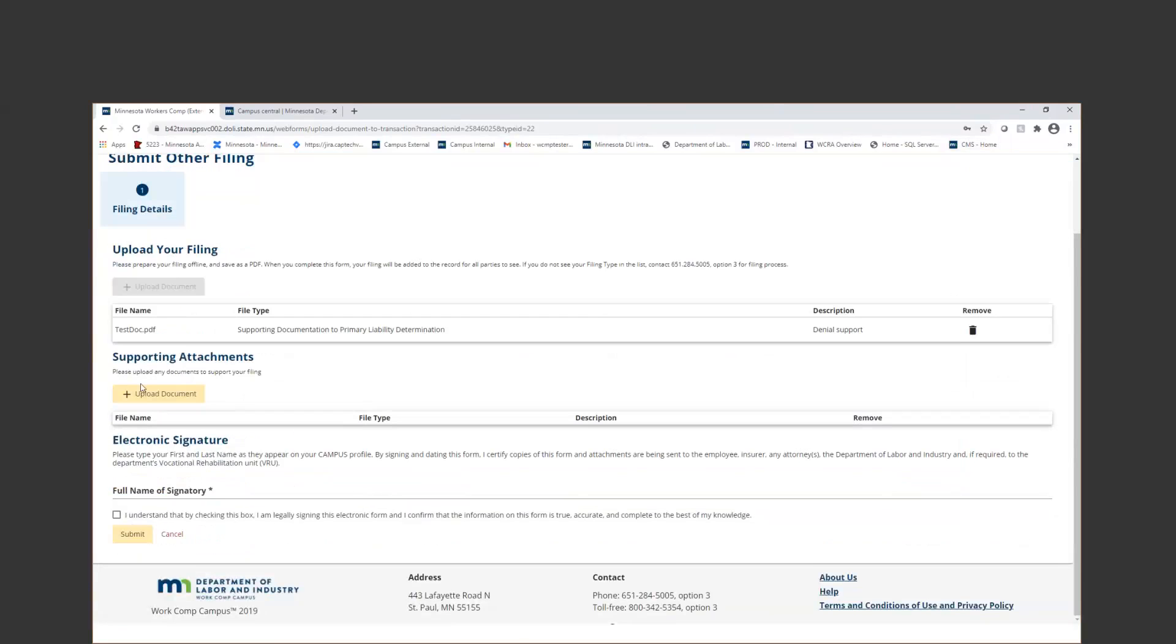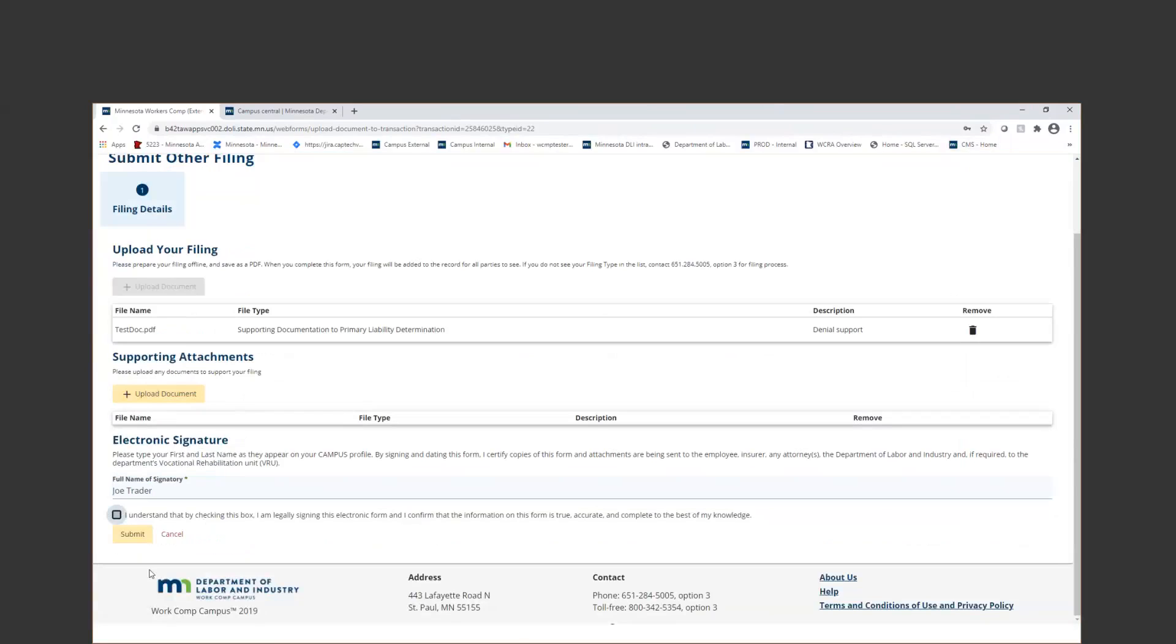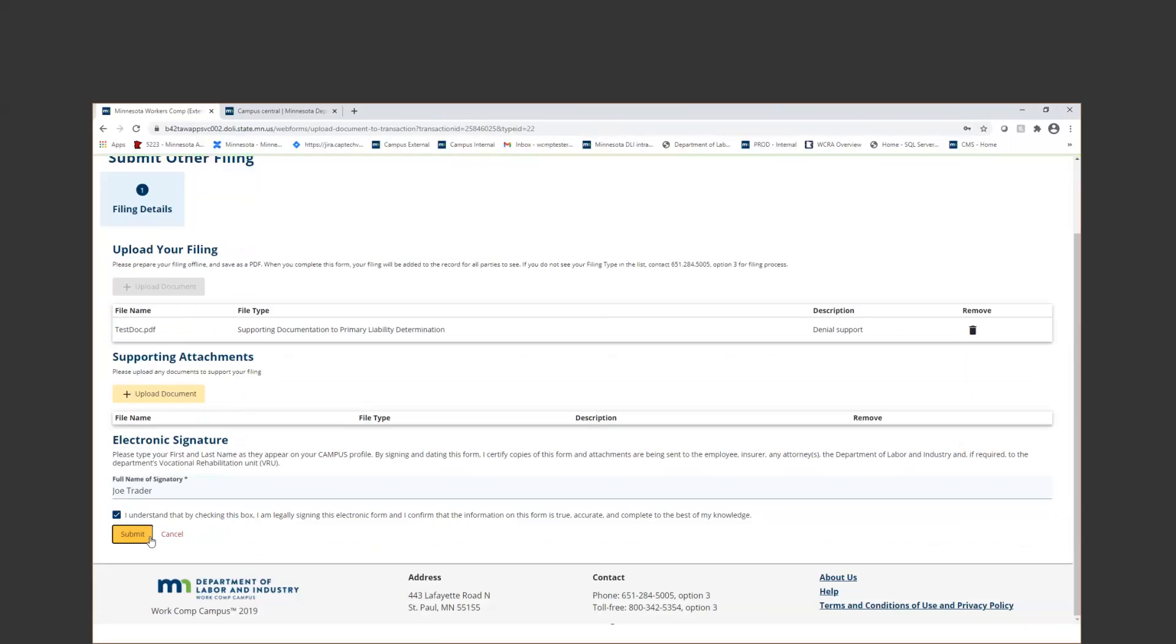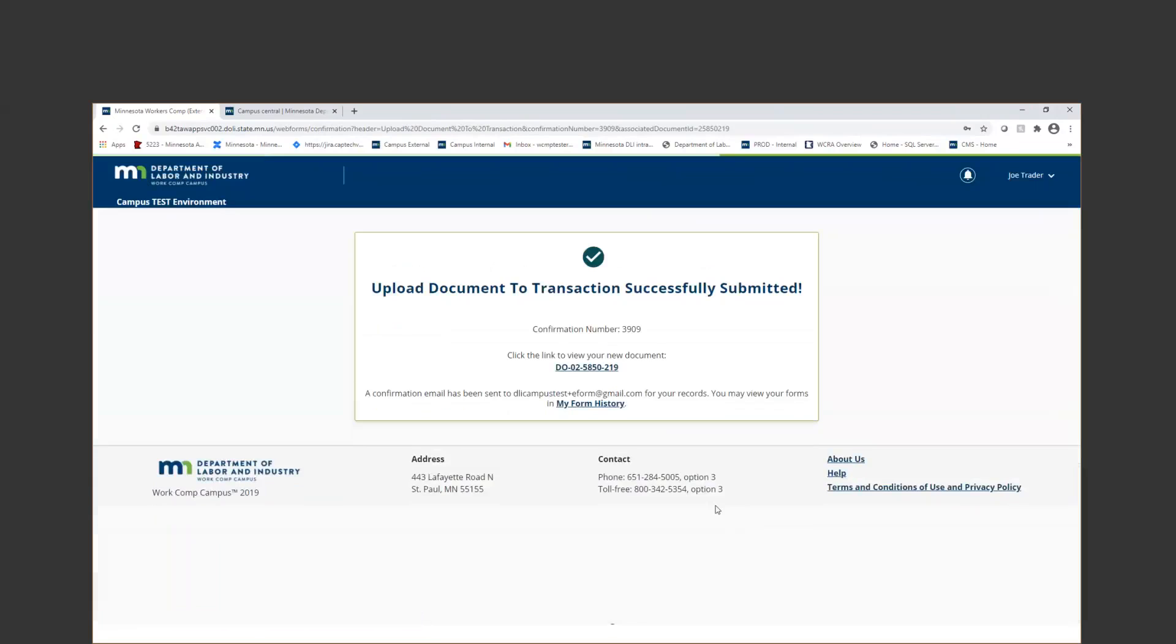And then you can just put Denial Support or whatever you want to call it in the description. If you have any other supporting attachments like medical records or anything like that, you can upload those here as well. Then just sign and attest and submit. As far as the denial reasons, I think that question may have also been wondering about the Denial Reason Code. You should be able to add whatever ones are applicable in that instance.